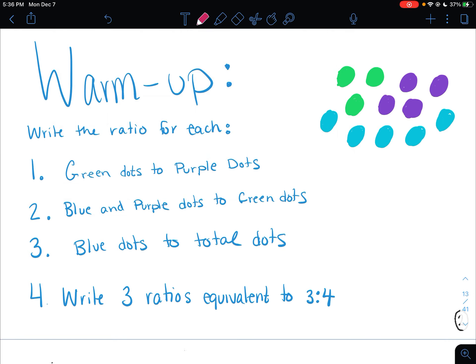You should be back with the warm-up completed. So the ratio of green dots to purple dots, you should have gotten 3 to 4. You could have also written it as 3 to 4 in fraction form or with a colon. This is the way I'm going to write the next two because that is the way you write it most of the time.